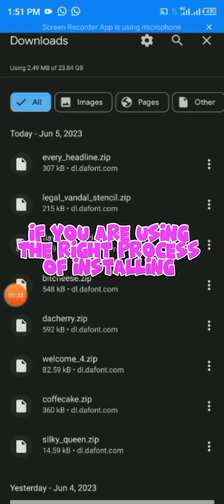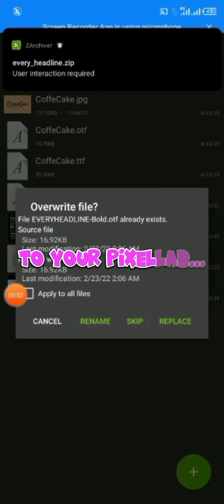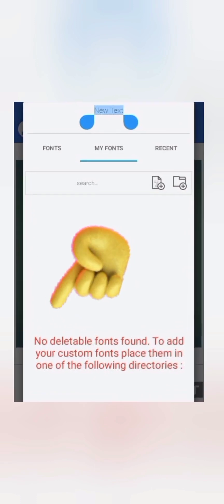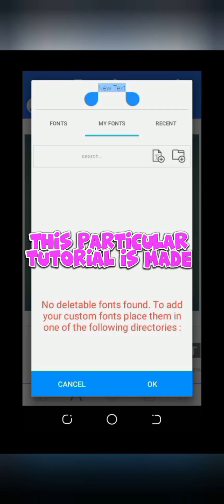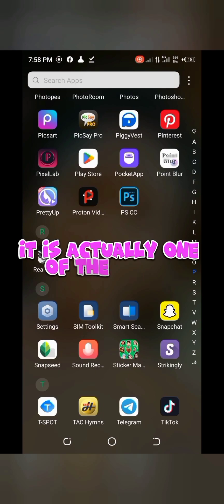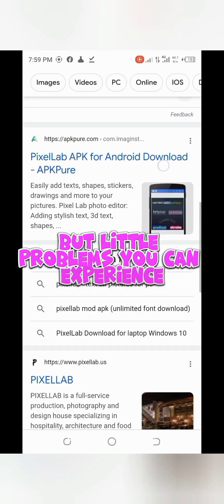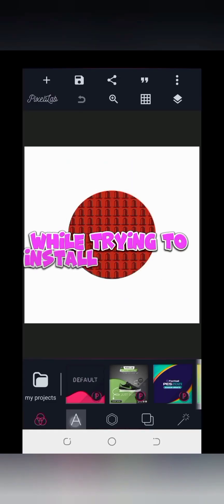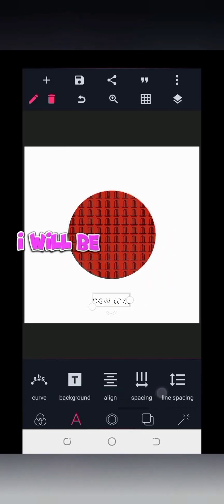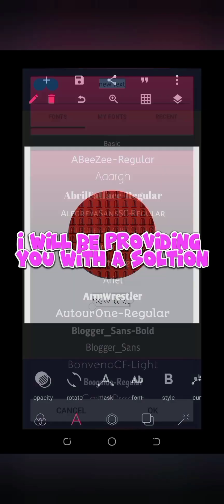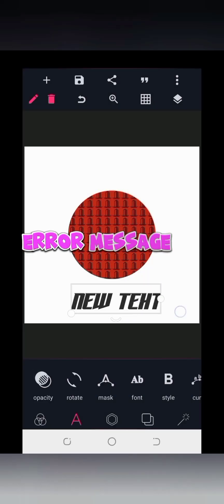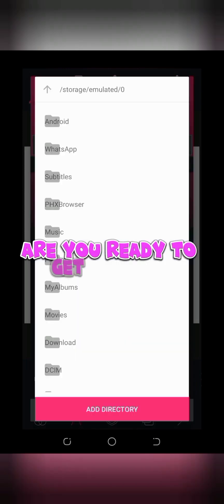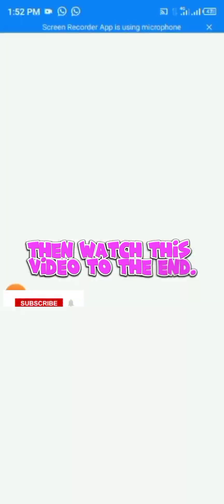If you are using the right process of installing fonts to your Pixel app and you are getting feedback messages like this, then this tutorial is made just for you. It is one of the major but little problems you can experience while trying to install fonts on your Pixel app. In this video, I'll be providing you with a solution on how you can fix the Pixel app font installation error message in less than five minutes.